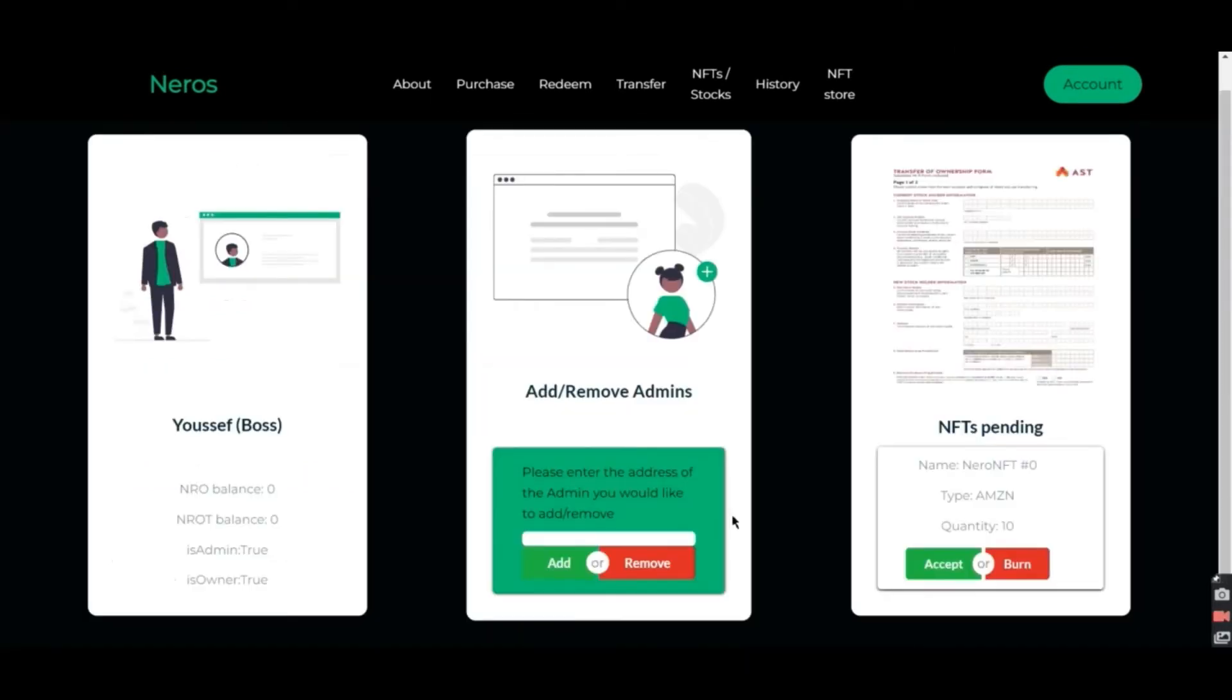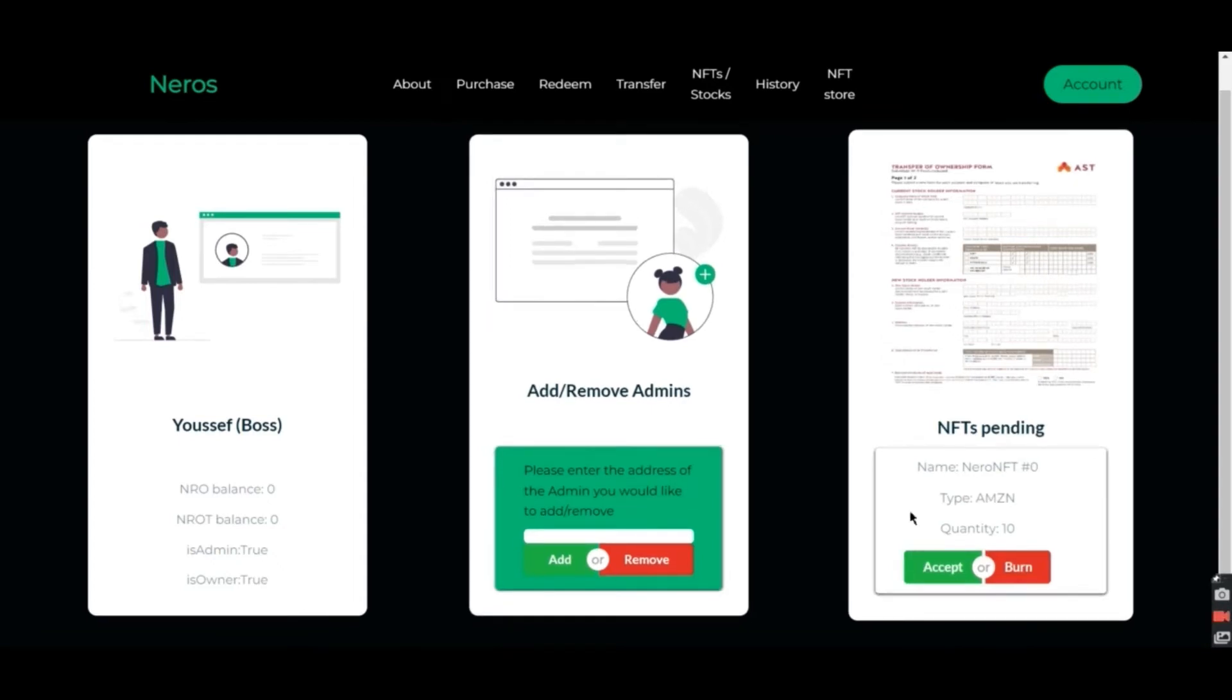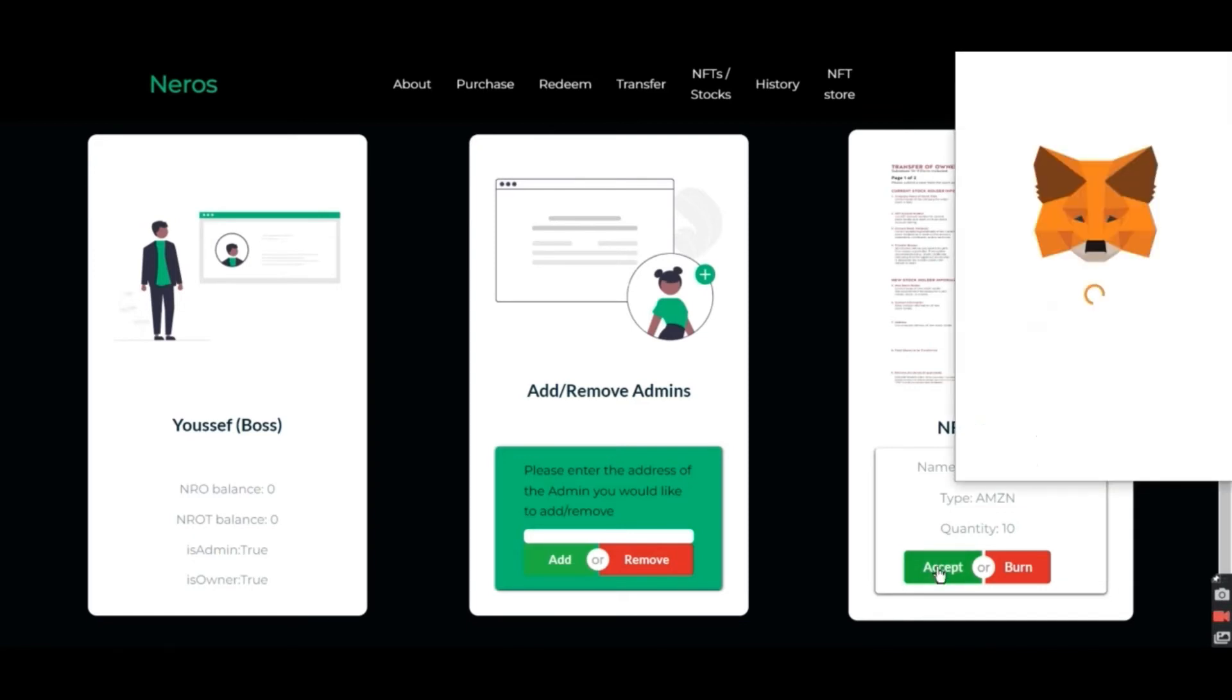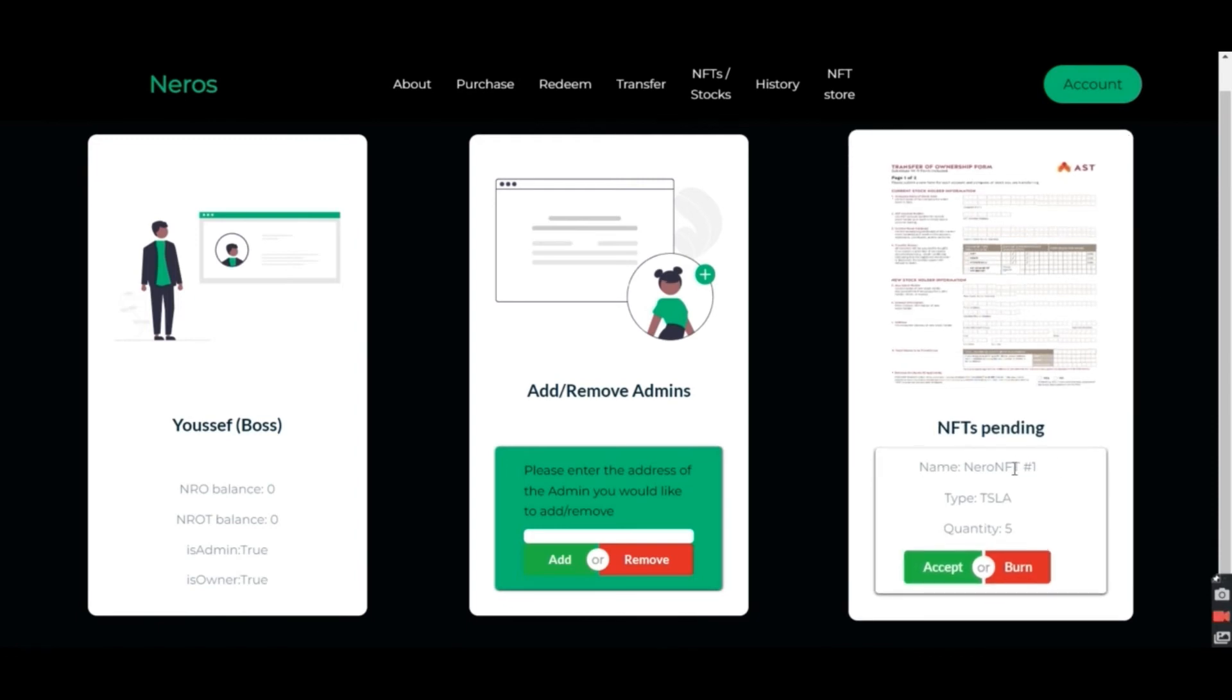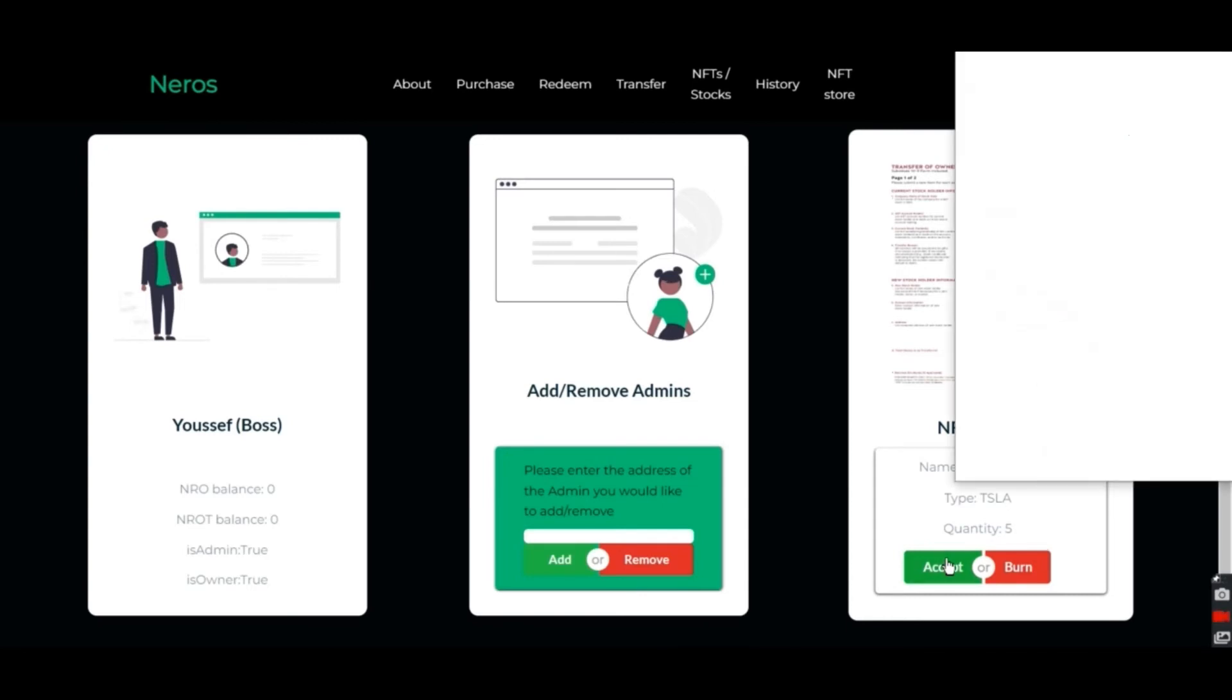After minting the NFT, the admin has to accept or burn the NFT submitted according to the document submitted. If it's correct, then you have to accept. And if anything is wrong with the document, he can burn the NFT and decline it. So now we're going to accept the NFT assuming that the information is correct. After it's submitted, the following one comes automatically. Here it's NFT1, we're going to accept it also.